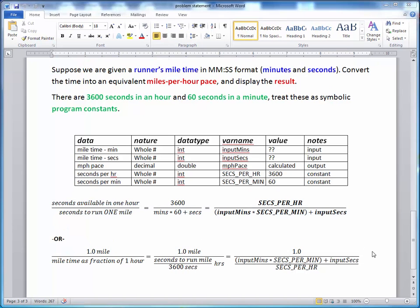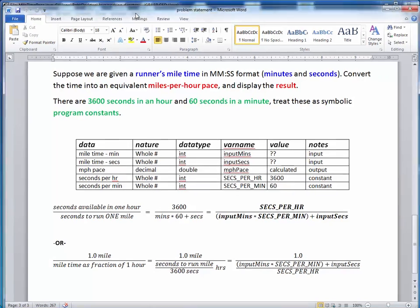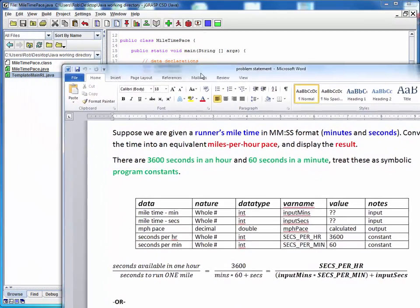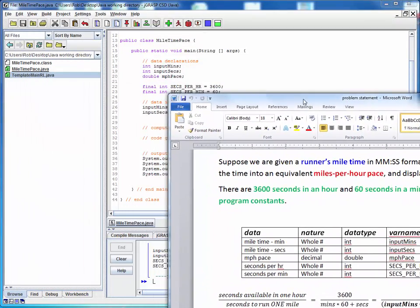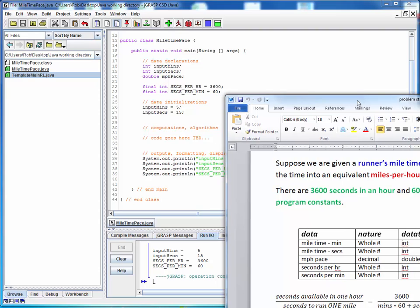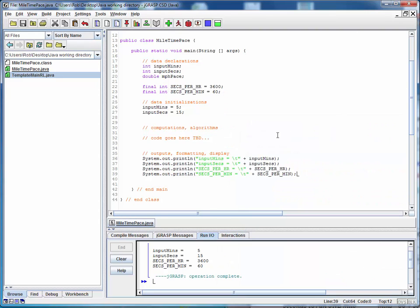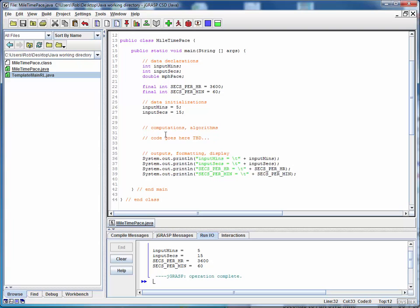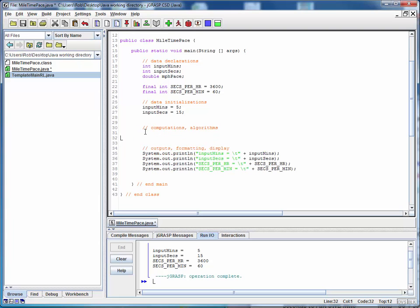So what we need to do next is we need to implement this equation in our code. So what I'm going to do now is I'm going to drag this page a little bit off the screen so that I can still see it, but we can return to our code. So we're going to put the equation here, and we're going to implement it as follows.